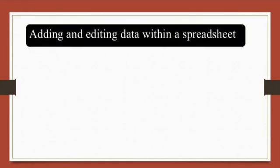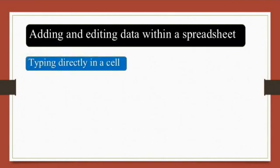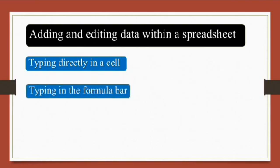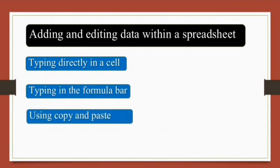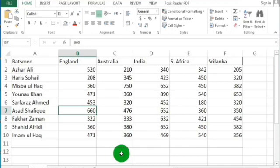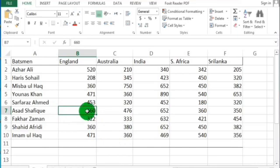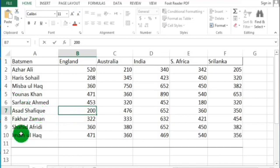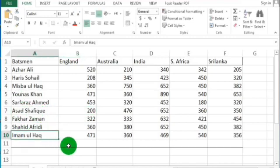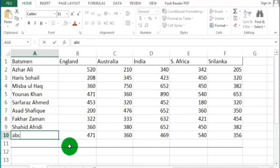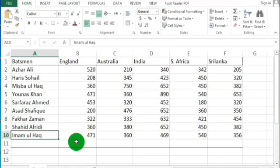Moving to the next topic: adding and editing data within a spreadsheet. You can type data directly in a cell, type data in the formula bar, or use the copy and paste function. To add data, select any cell you want to add data to and simply type your data into the cell. You can also select another cell and make changes the same way.